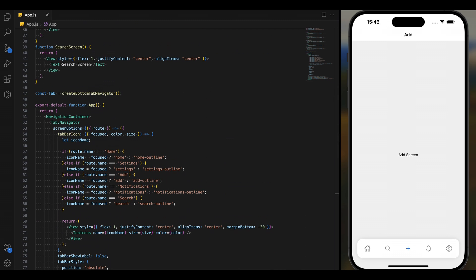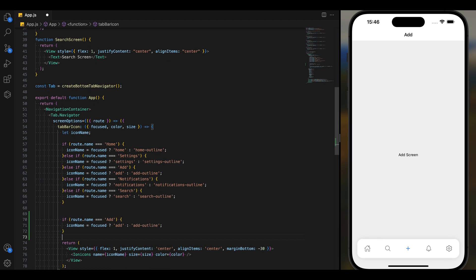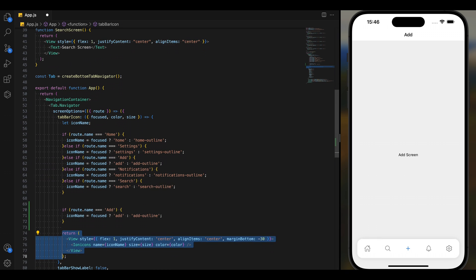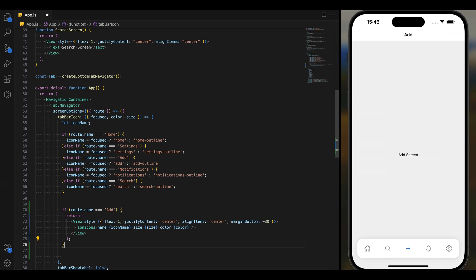Now let's customize the add tab to make it stand out. We will start with an if statement to check if the current route is 'add'. If it is, we will return a custom style component.